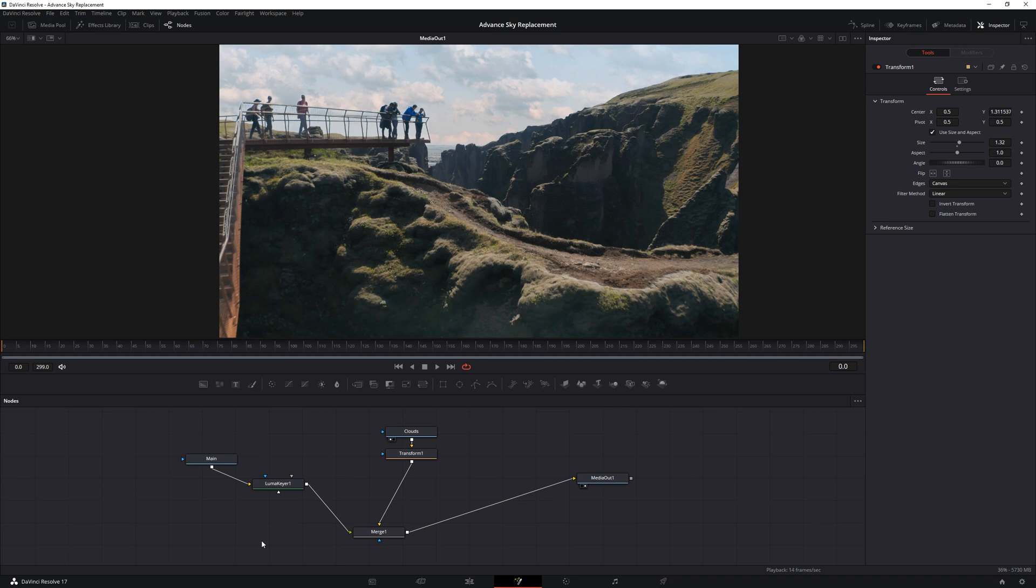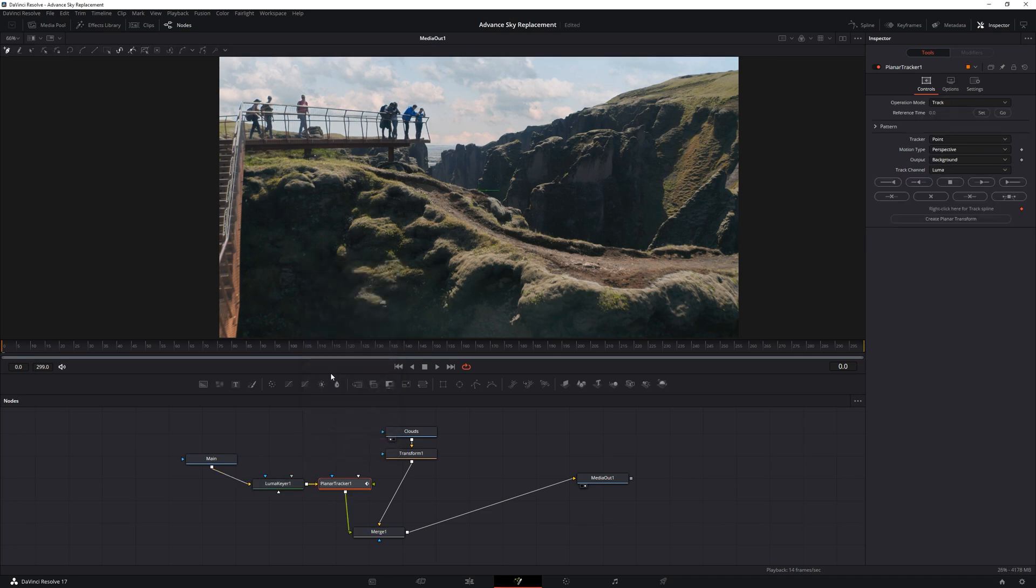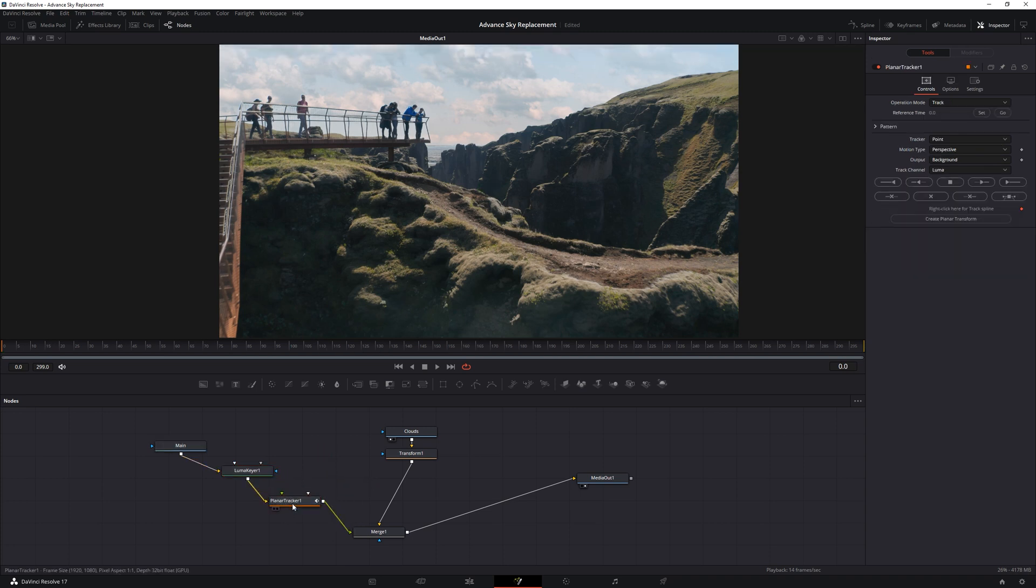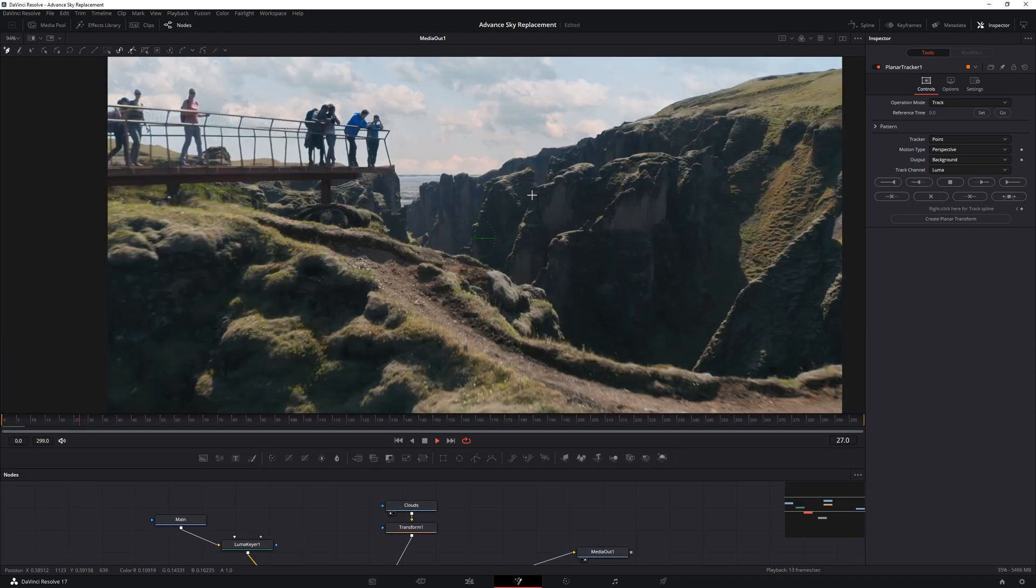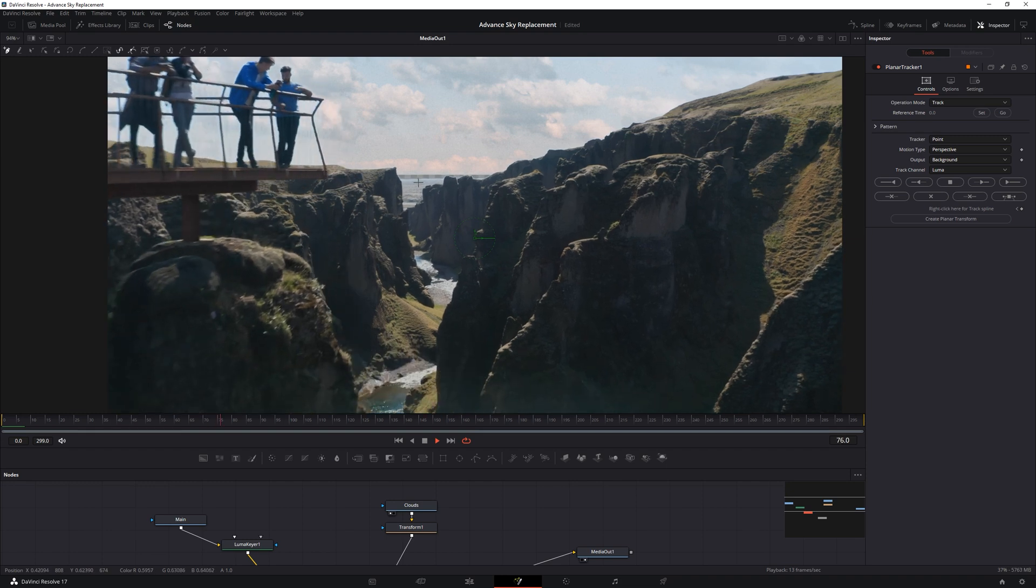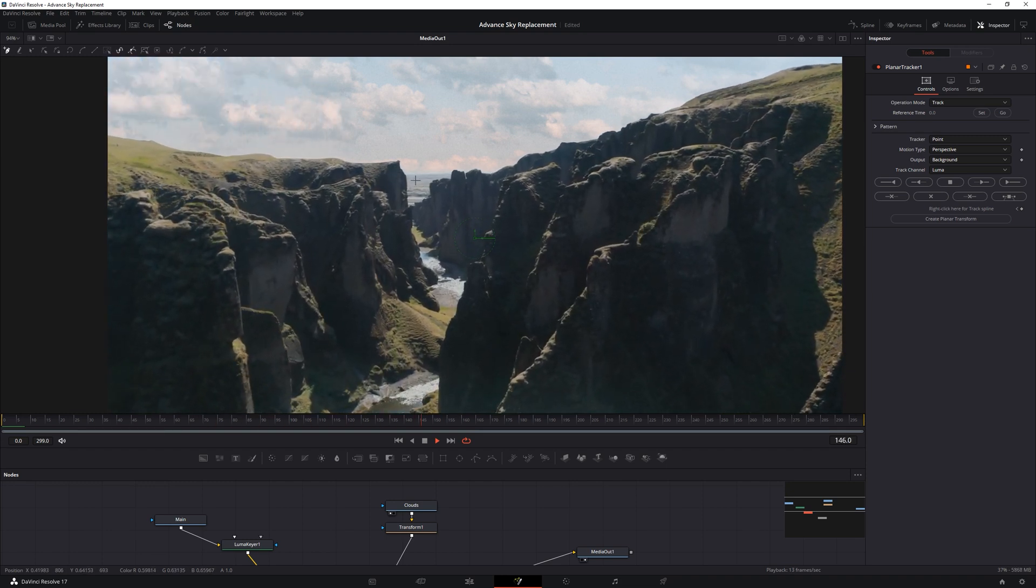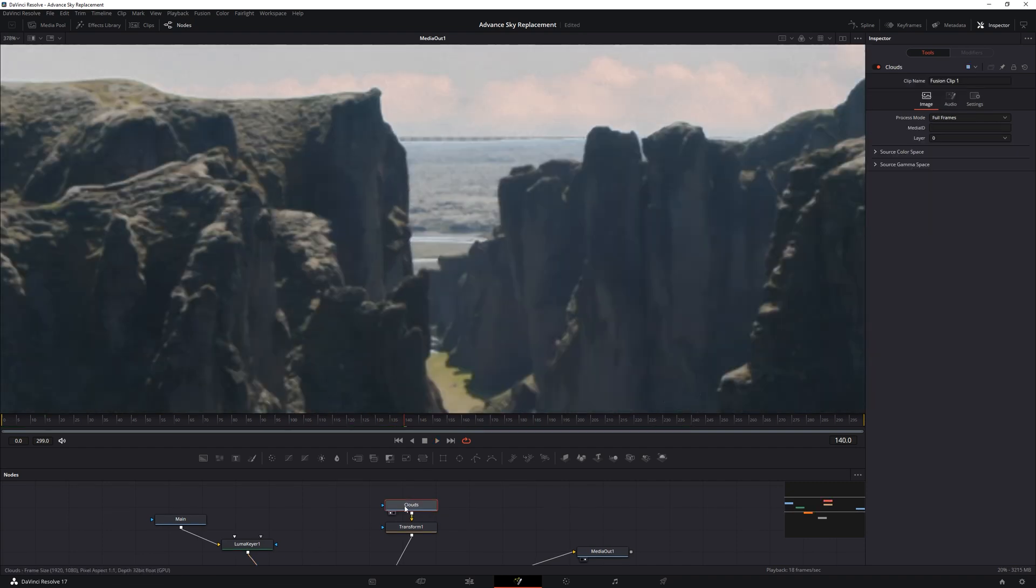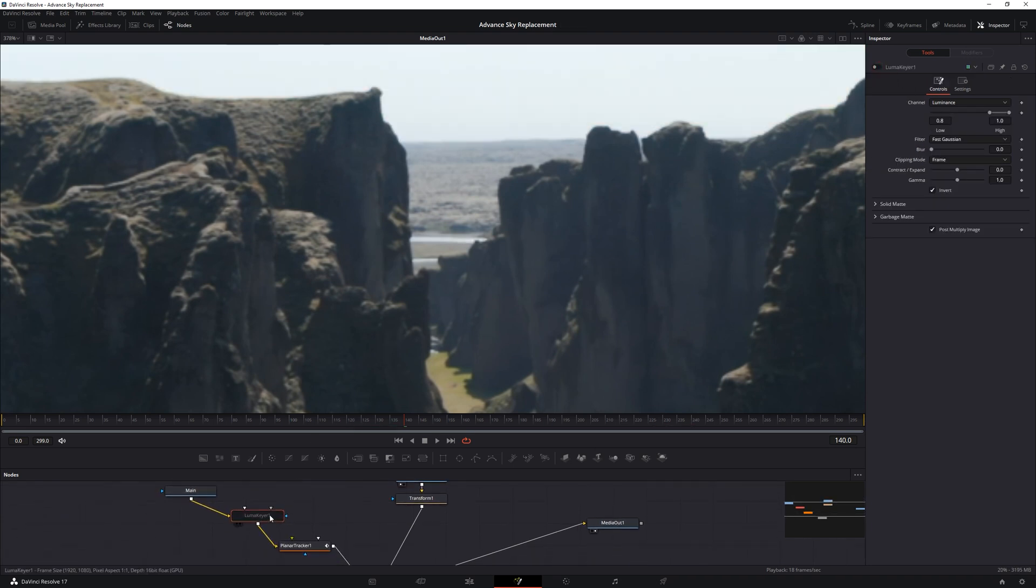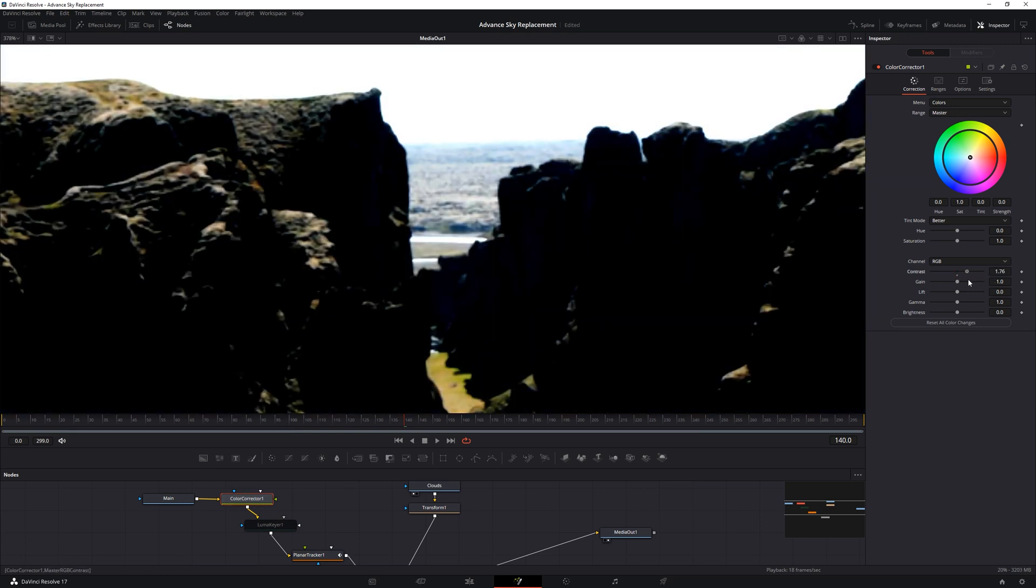We're going to add a tracker node to the footage below the Luma key. Type tracker. Load a planar tracker. Make some more room. Now we need to find the farthest point to track, which is always visible throughout the video. This part here seems like the best choice. It is farthest and ever present. So we're going to find the right frame. Turn off Luma key for a while and mark an area. But first, let's pump up the contrast so that the tracker can have some distinct areas to hold onto. Let's drop a color corrector node right after the main node and punch up some contrast.